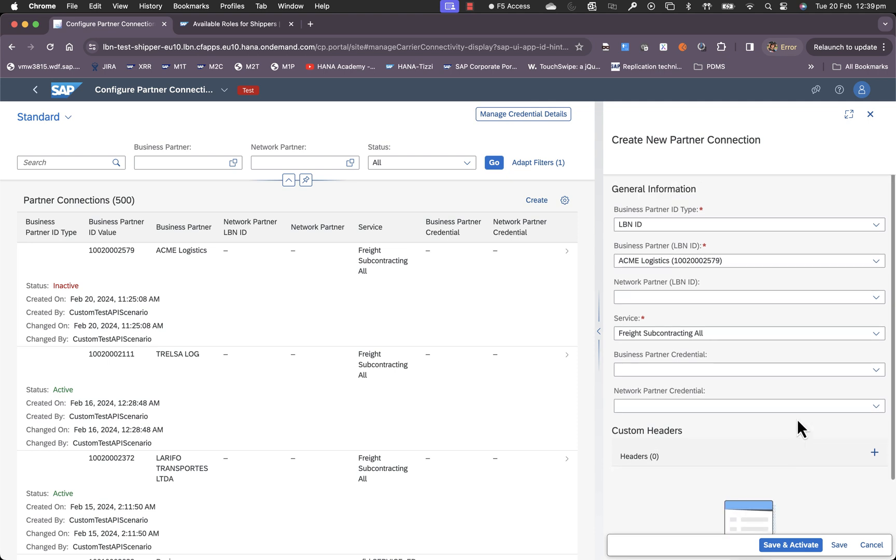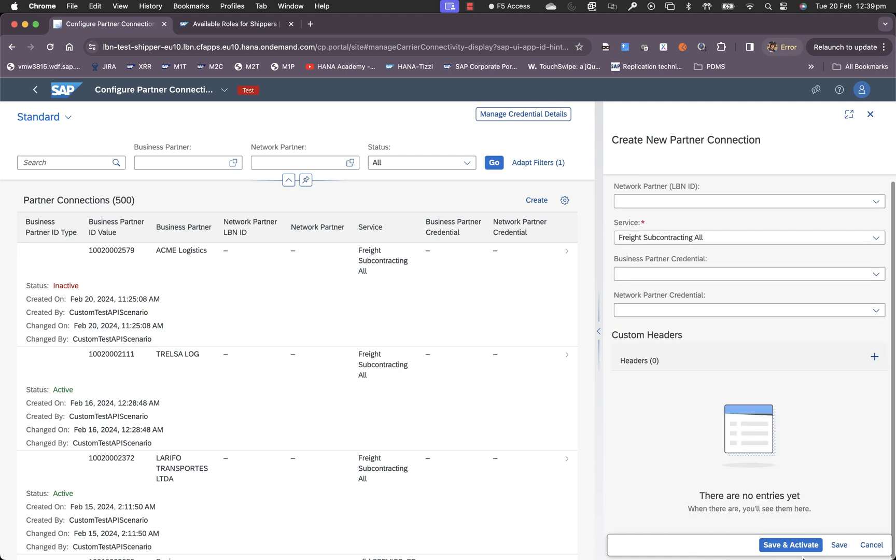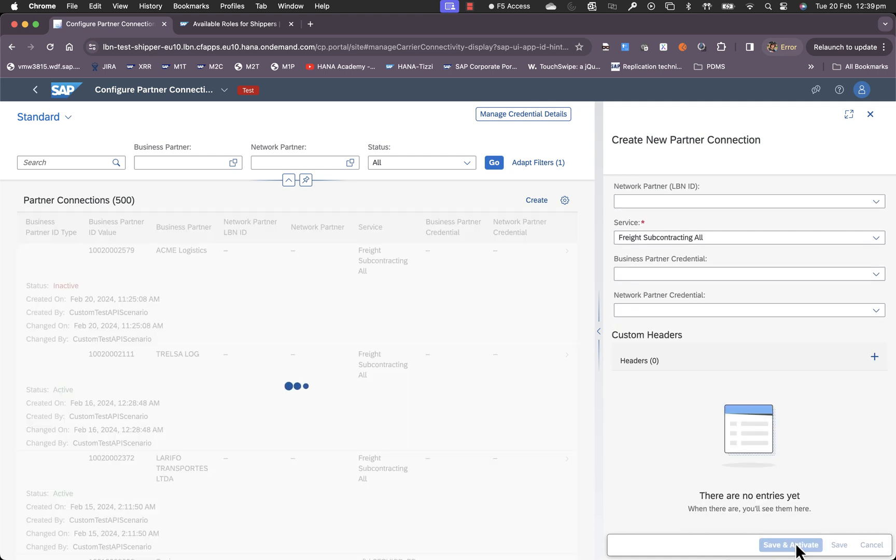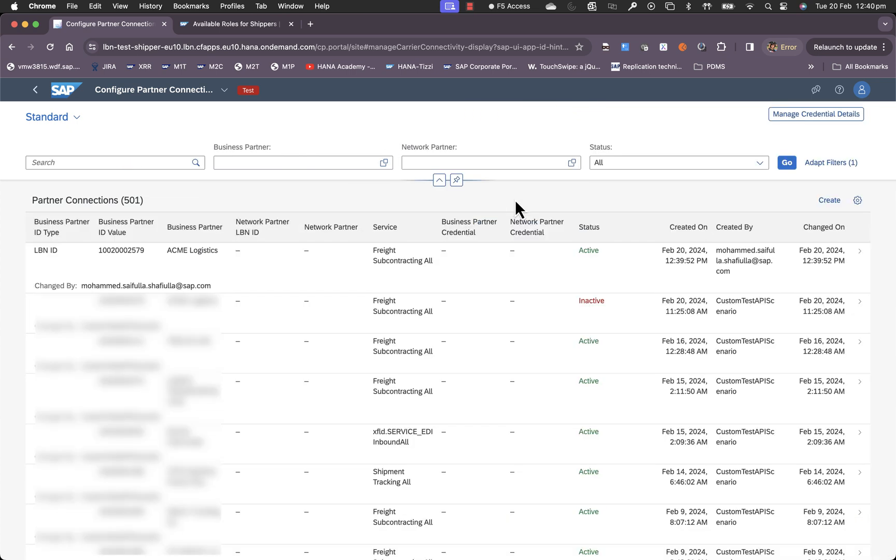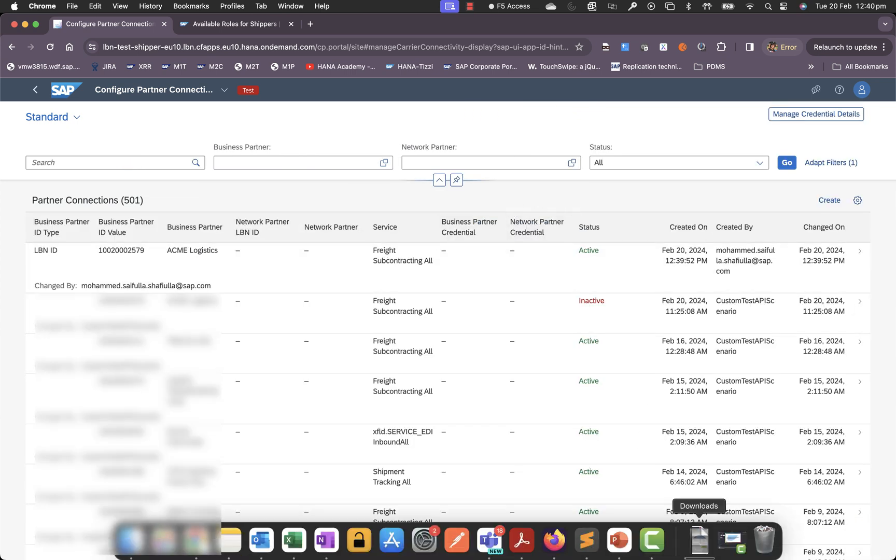For this video, we will use a simple use case. We have a specific LBN ID for this carrier and for this scenario and we save and activate. That completes B2B integration configuration between the shipper and the carrier. Thank you.